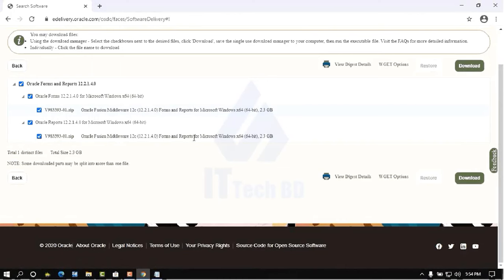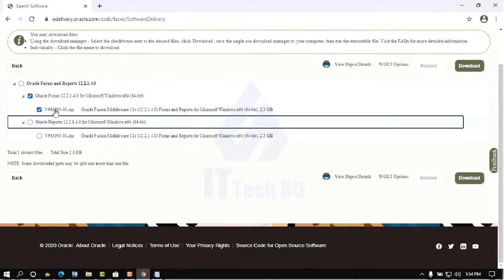You only need one file — the Forms and Reports for Microsoft Windows 64-bit, which is approximately 2.3 GB. The other file (also about 2.53 GB) is not needed. Uncheck that second one — you only need to download the first file.